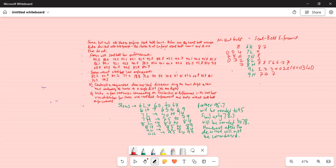For 9-low in the no-seatbelt data: there is 94. There is nothing in 9-high. That completes the data entry.